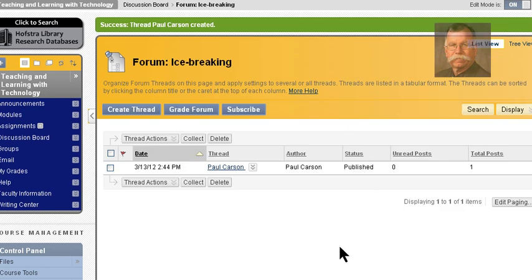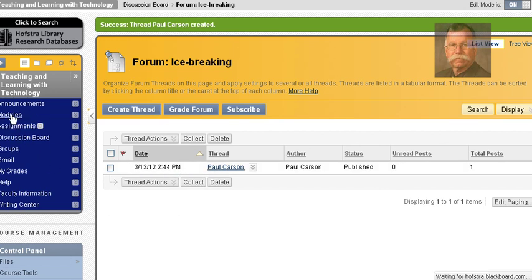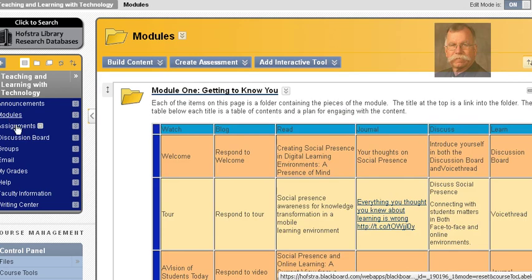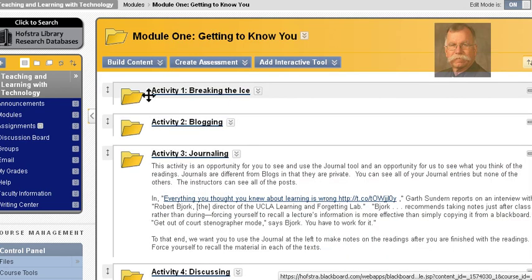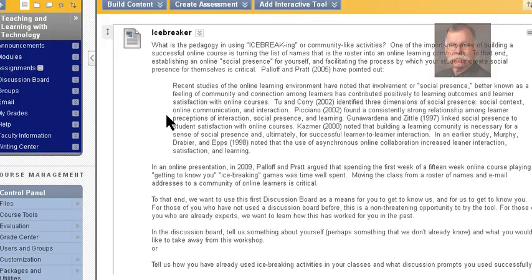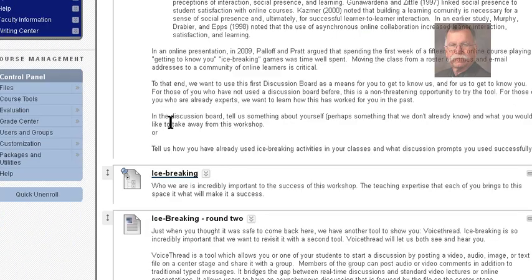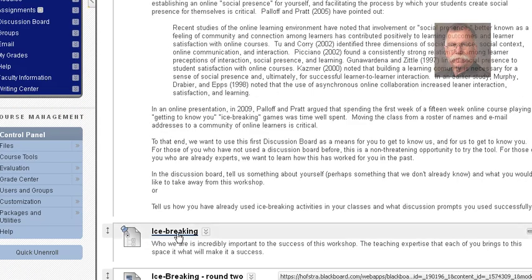Let me back out of this so you can see where we are. In Modules — Module One, 'Getting to Know You,' Activity One, 'Breaking the Ice.' Here's the icebreaker text, and then here's the link to the icebreaking discussion board.